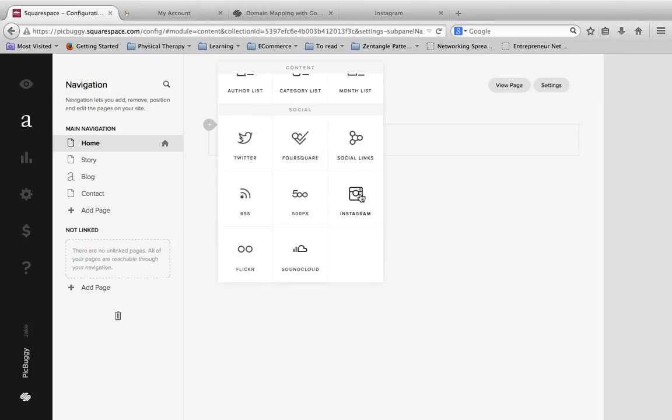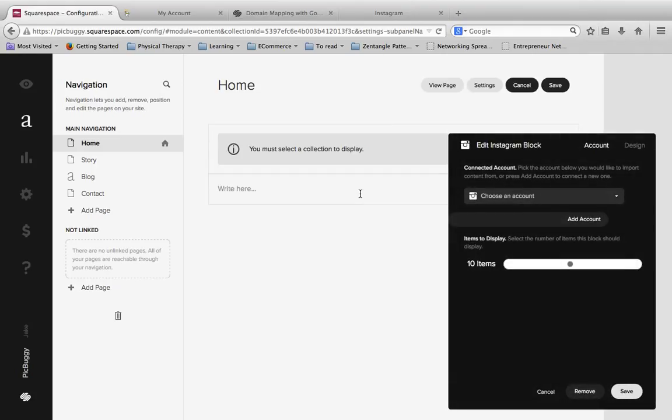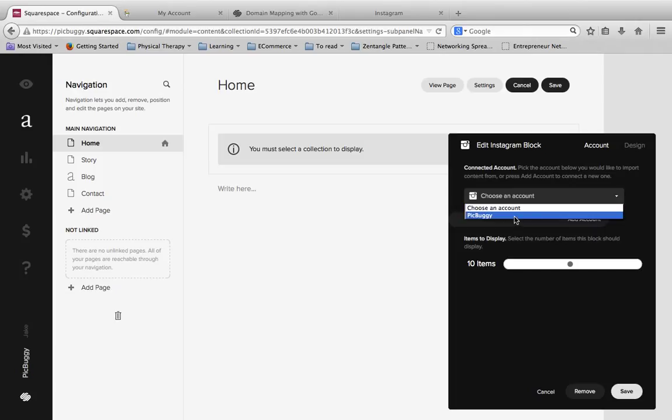And here we see a little option here for Instagram. So I'm going to click on the Instagram block to create that. And then it's going to ask me to choose an account. And I'm going to choose PicBuggy.